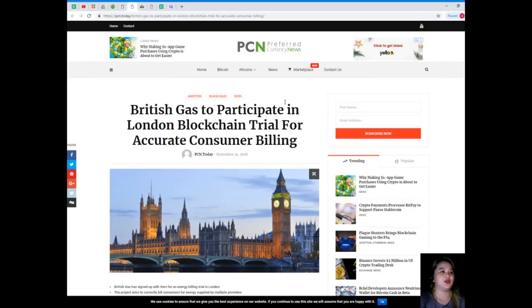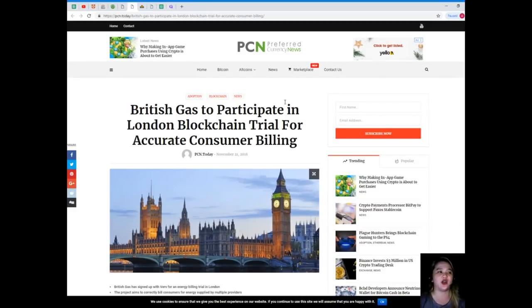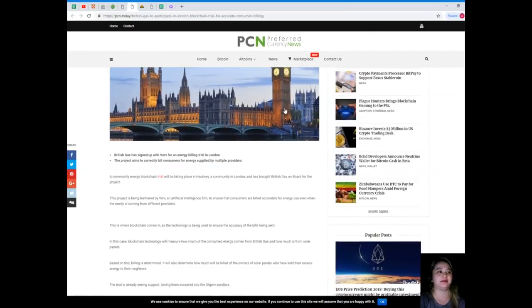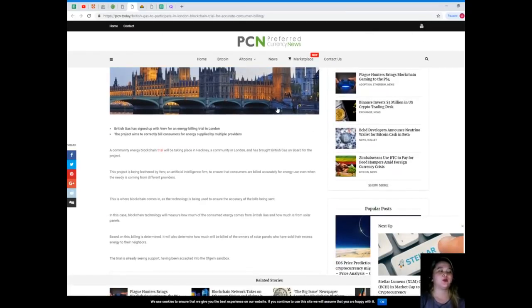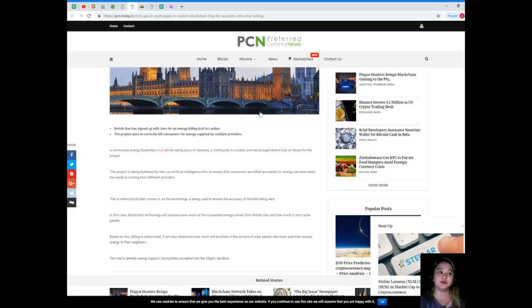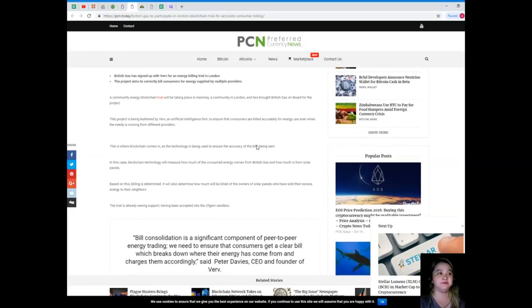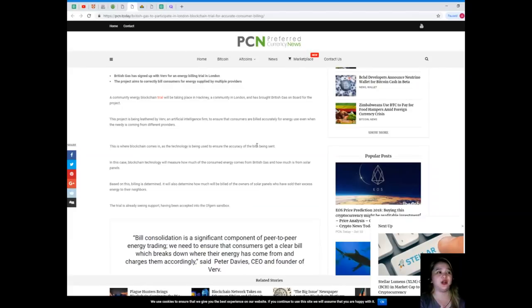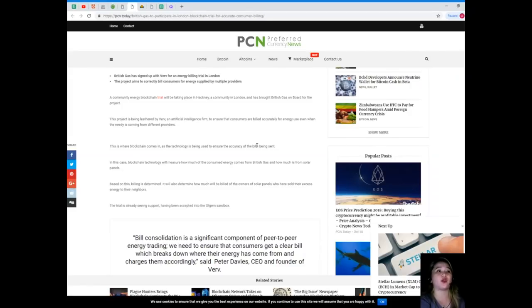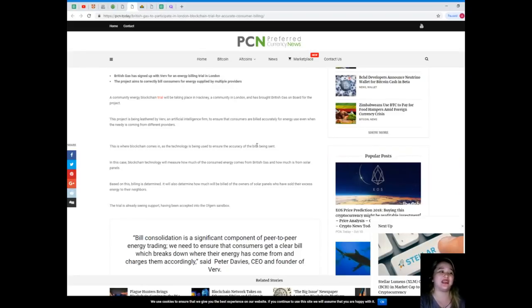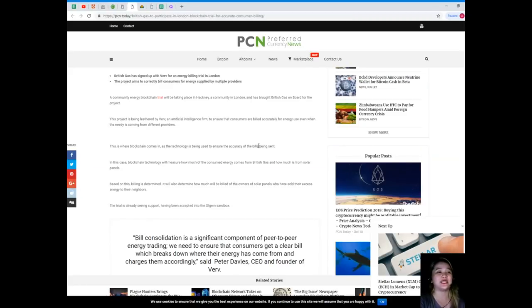British Gas to participate in London blockchain trial for accurate consumer billing. British Gas has signed up with Verv for an energy billing trial in London. The project aims to correctly bill consumers for energy supplied by multiple providers. A community energy blockchain trial will be taking place in Hackney, a community in London, and has brought British Gas on board for the project. This project is being led by Verv, an artificial intelligence firm, to ensure that consumers are billed accurately for energy use even when the energy is coming from different providers.